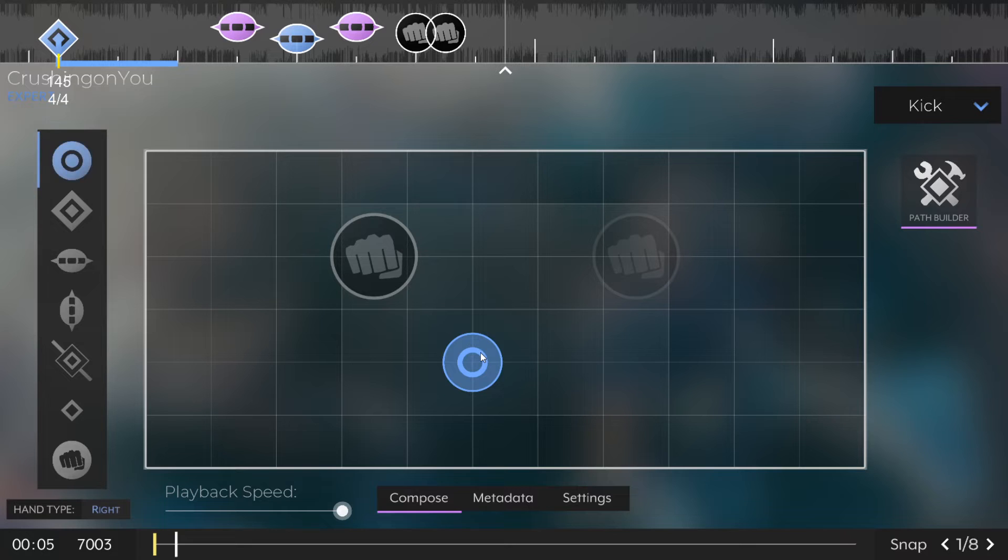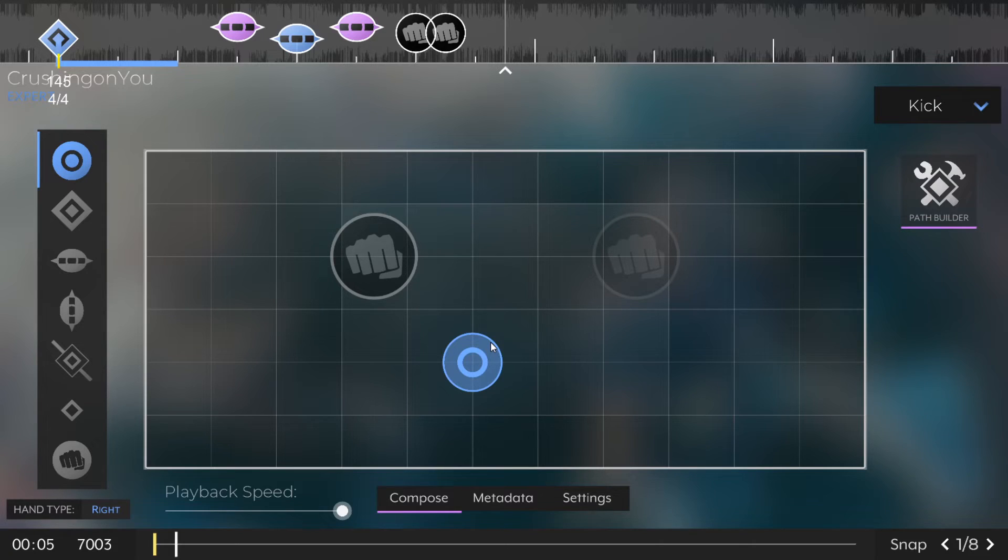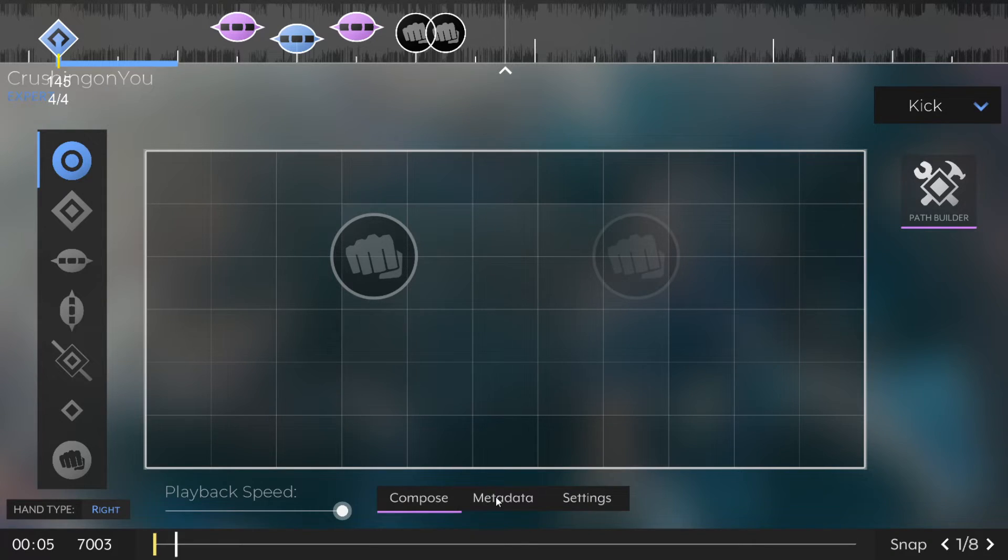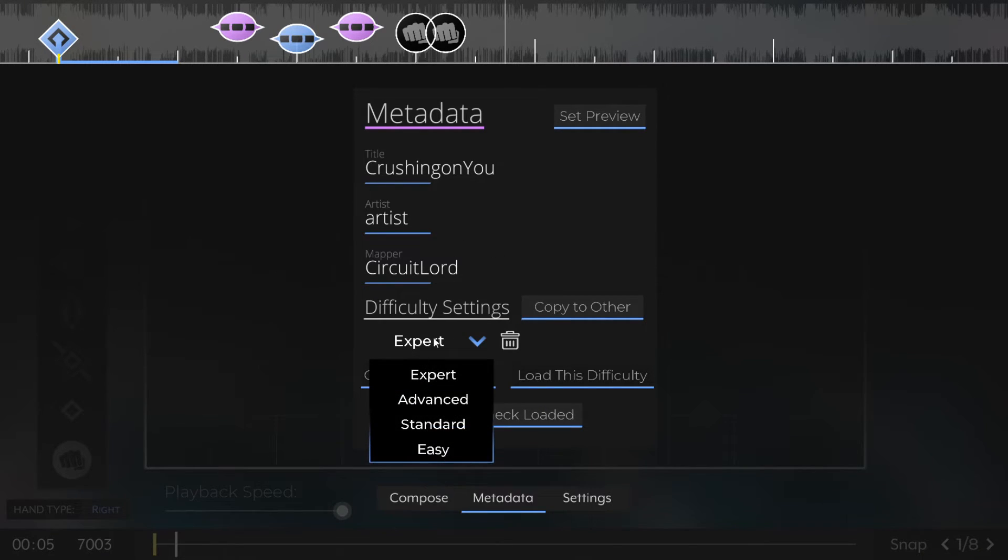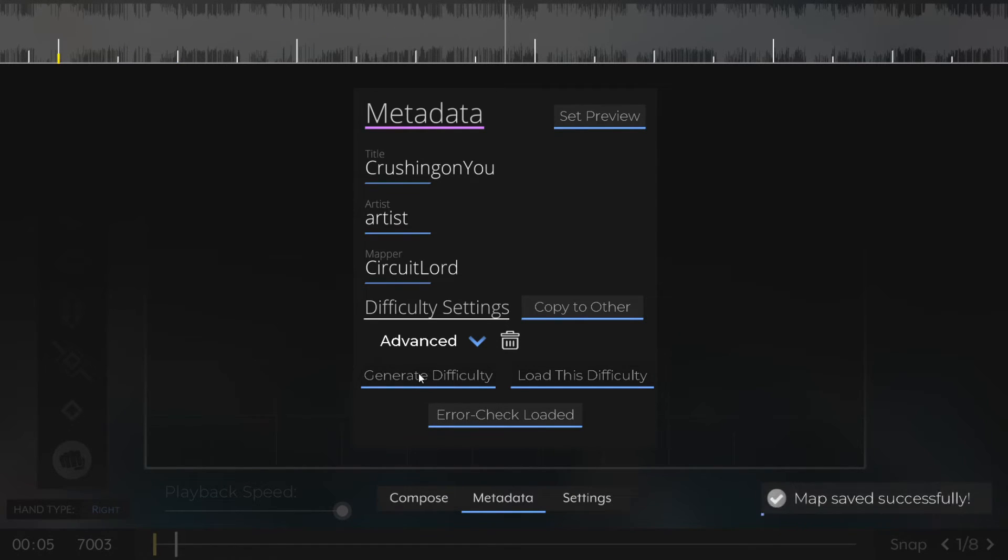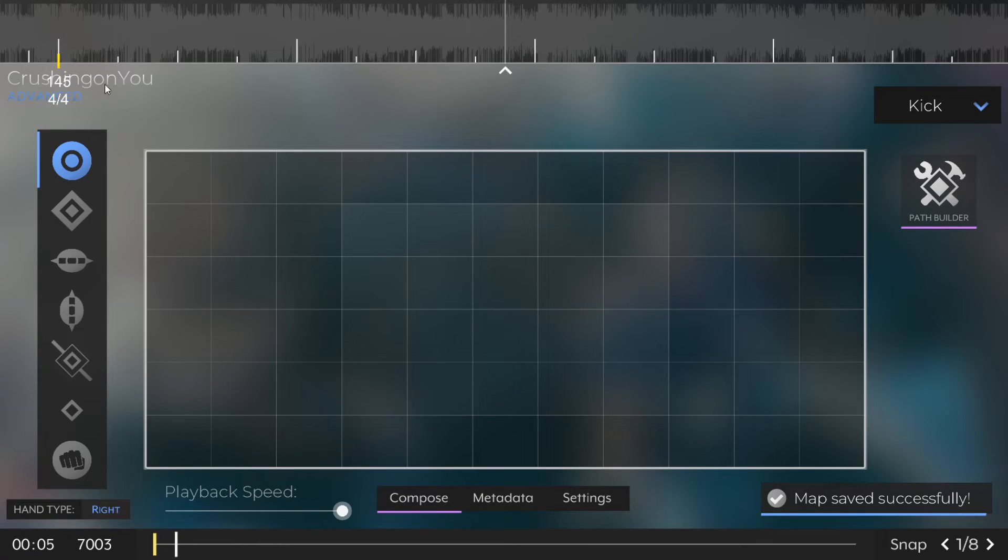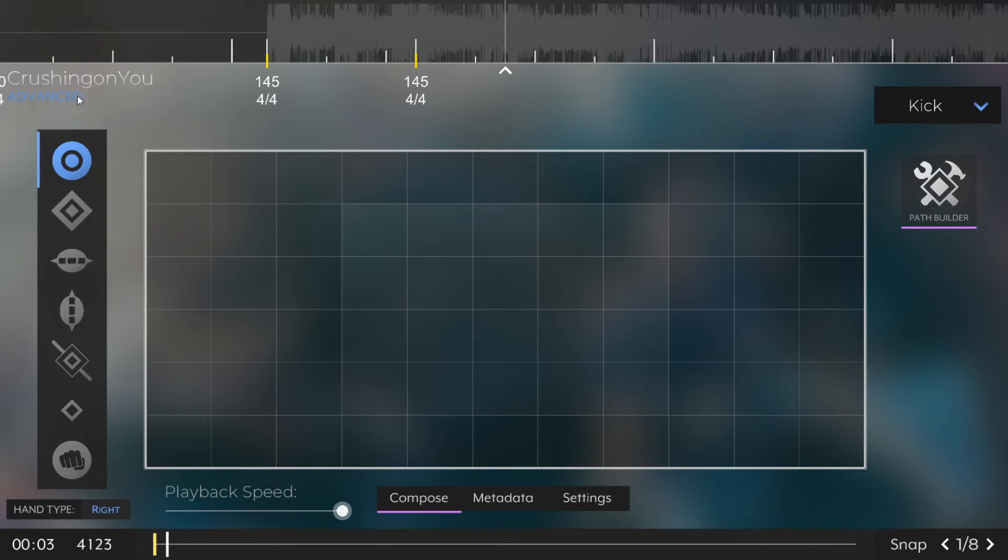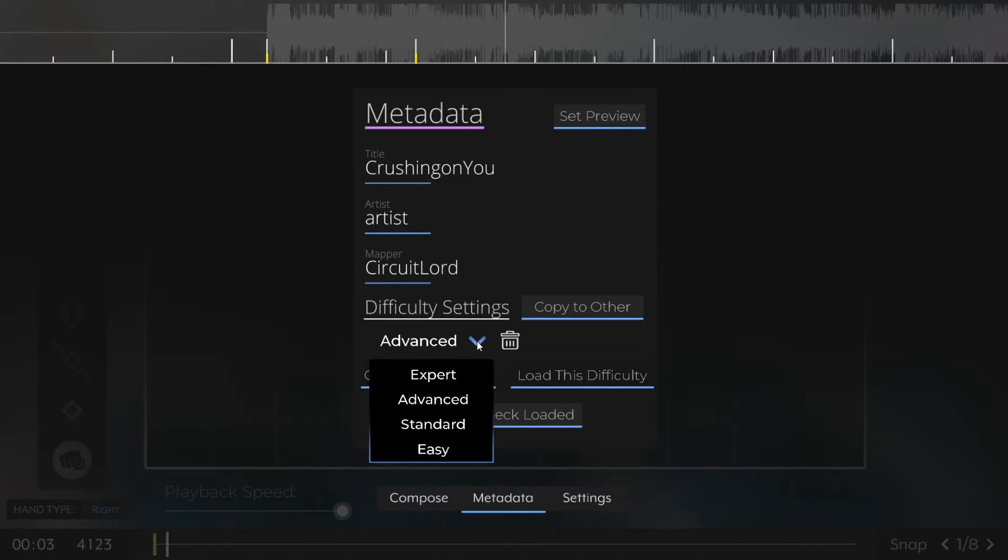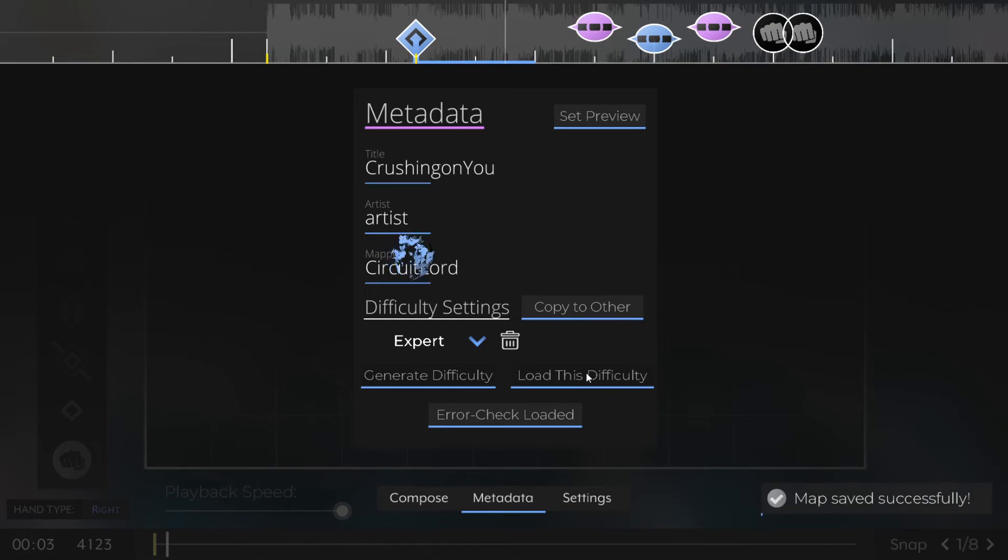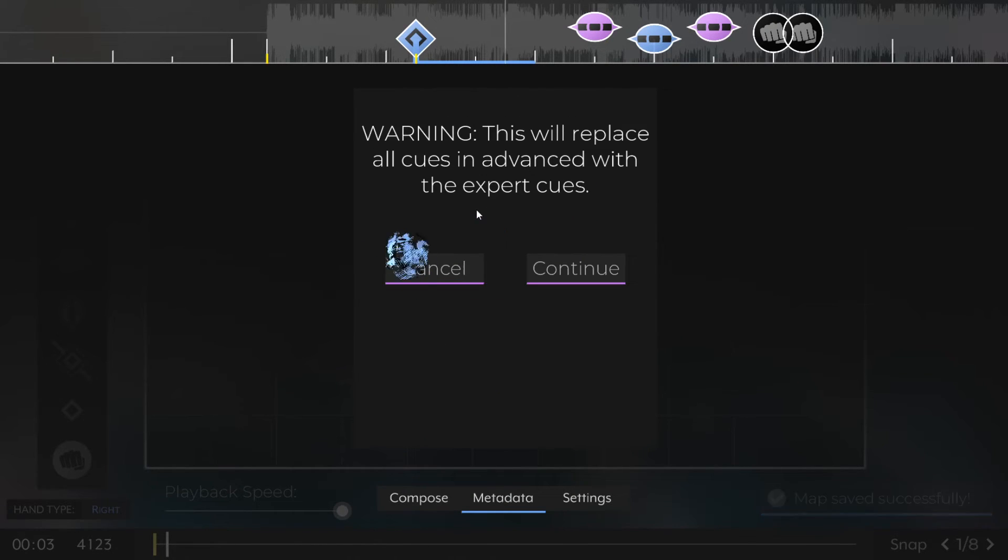One thing you'll also want to do before you start mapping is to pick the difficulty for your map. In the metadata menu, there's a little dropdown for difficulty selection, and by default, Expert is the only generated difficulty. But if we click here, we can select a different difficulty and click Generate Difficulty to add that difficulty to the Autica file. If you've already mapped some stuff in another difficulty and you want to copy it over, simply load the difficulty that you want to copy from, and click Copy to Other, and then you can select the difficulty that you want to add the notes to.